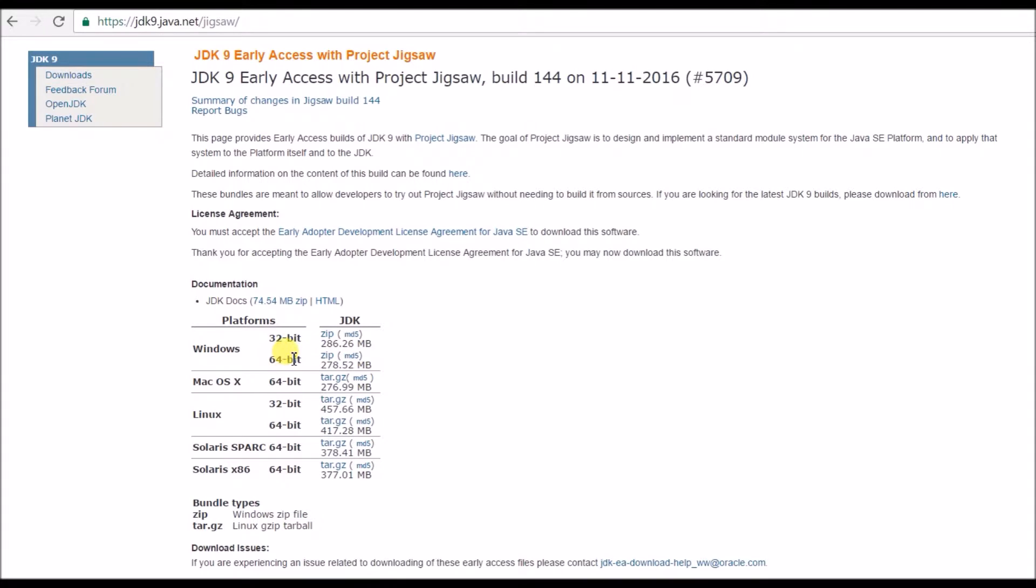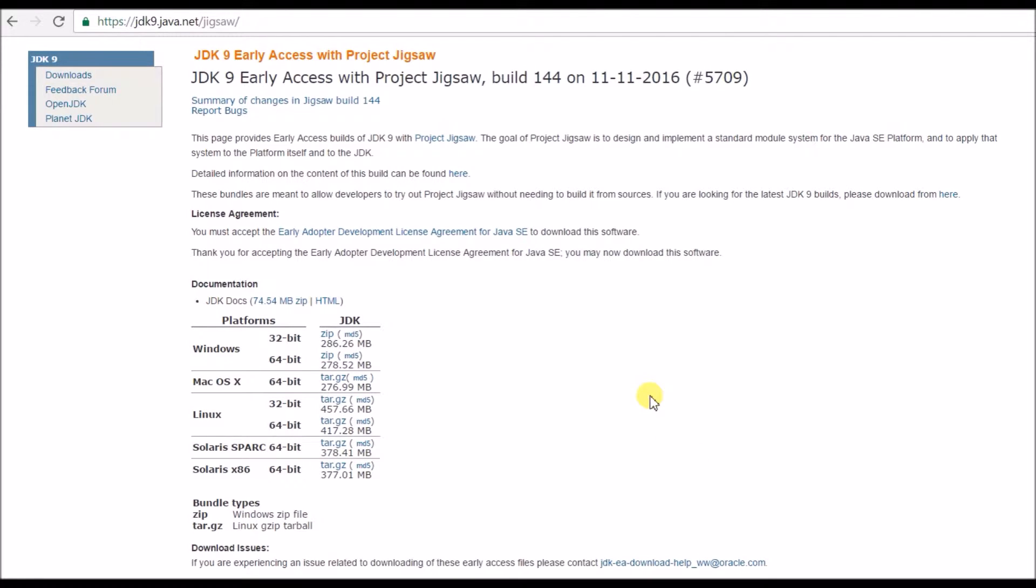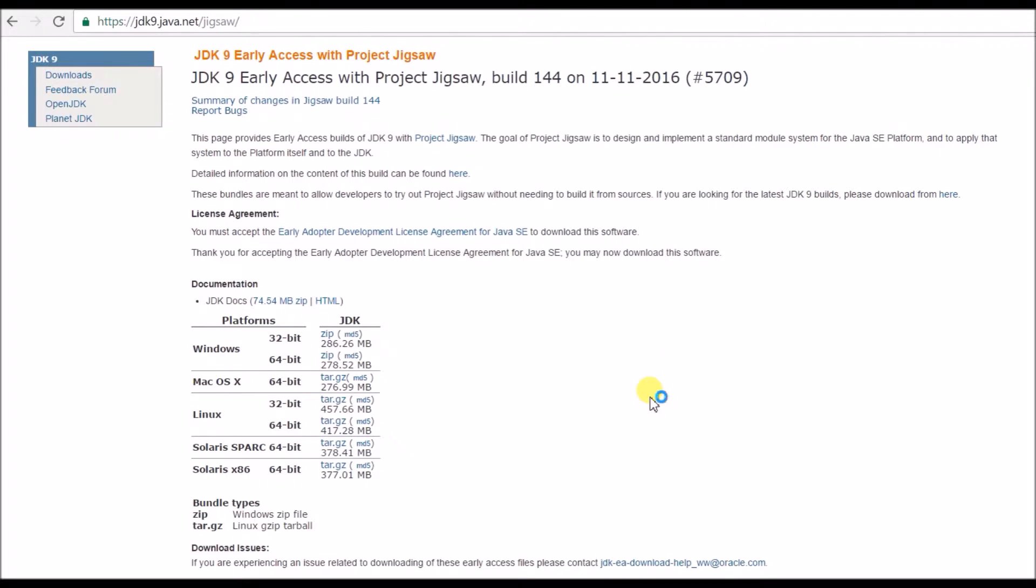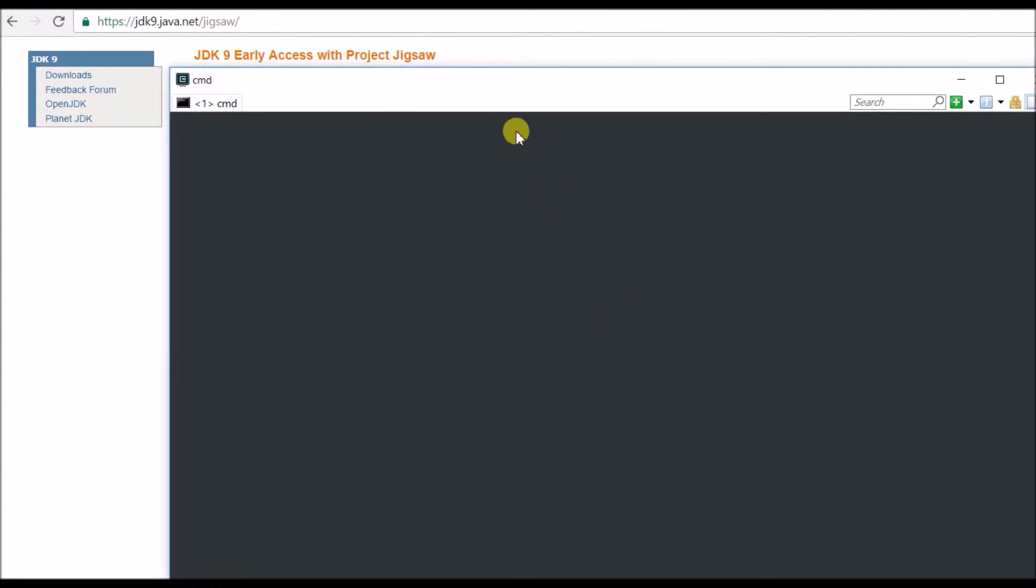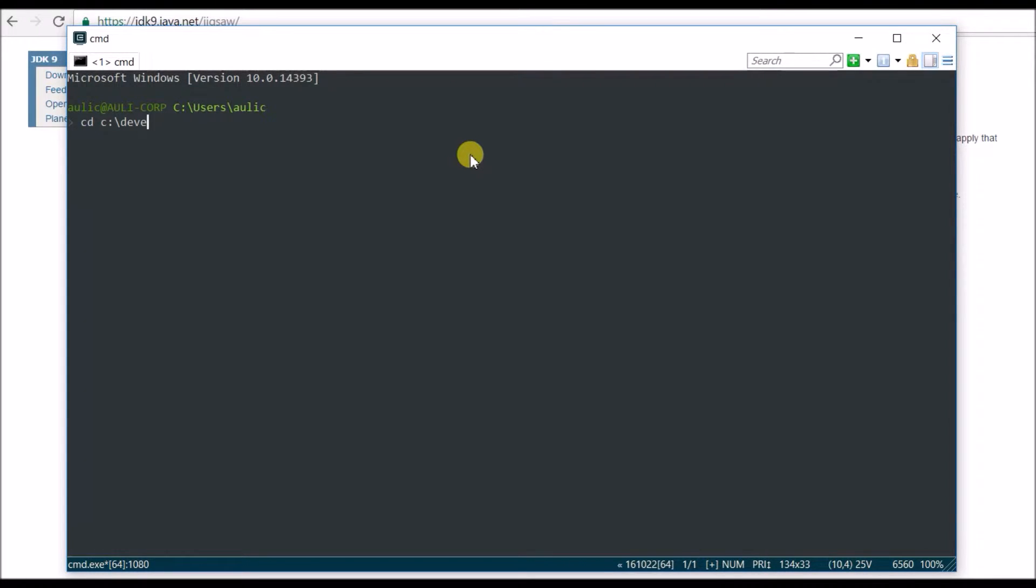So you have to accept the license. It's build number 144 right now. Windows 64 for me. I have Windows 64 and nowadays most computers are 64-bit, so just download this zip. I already have downloaded it, so I'm going to cancel it and jump to where I have installed it.